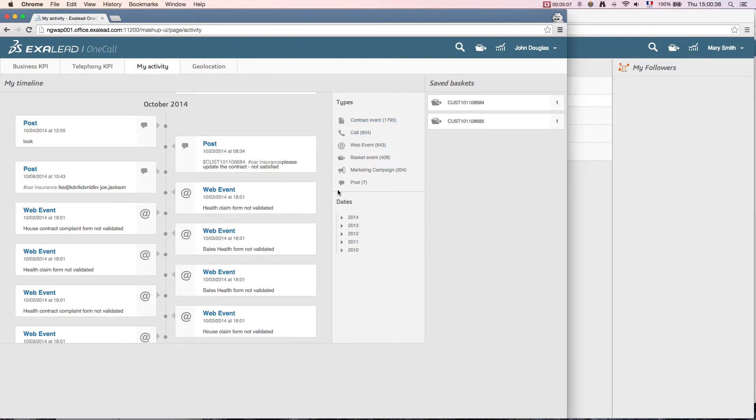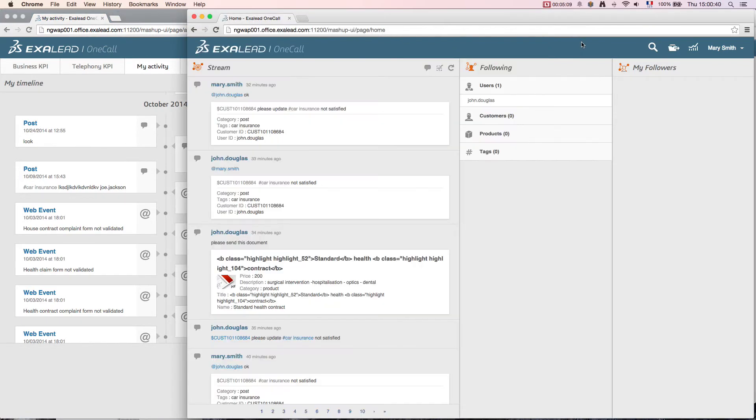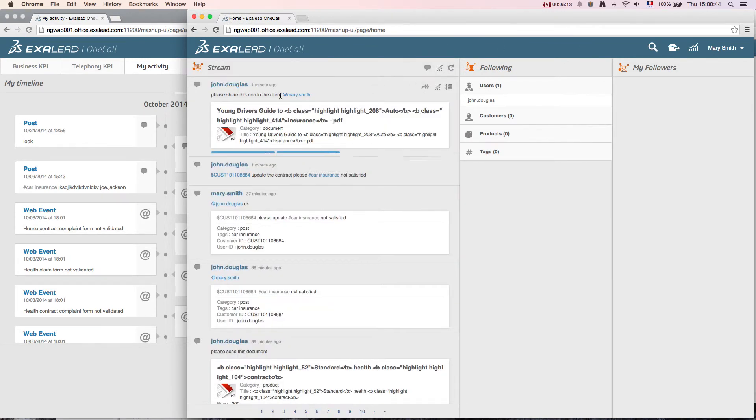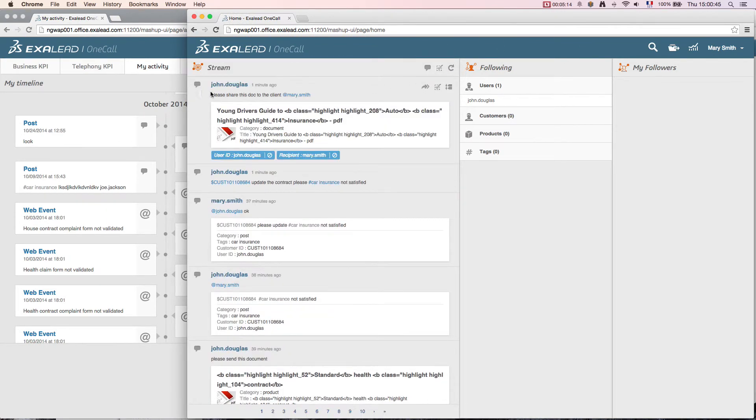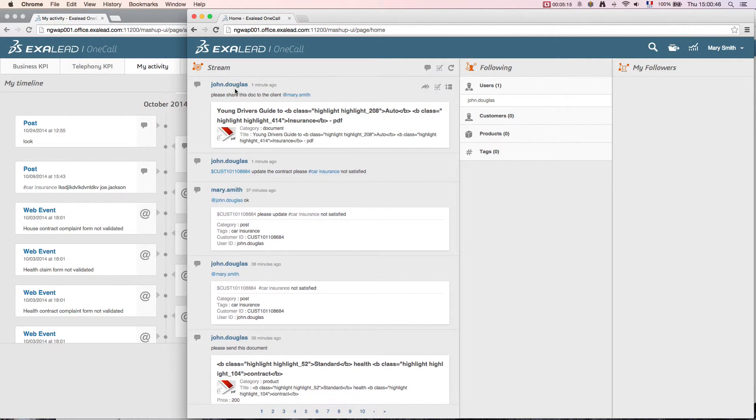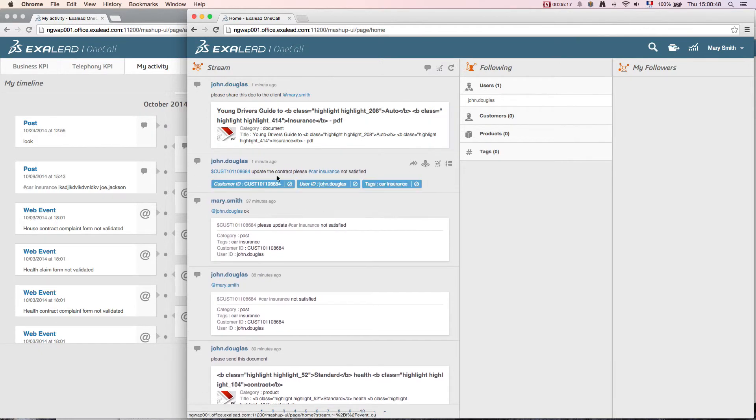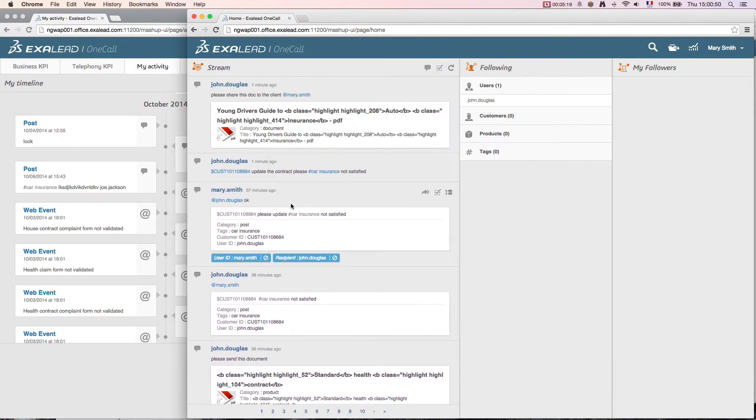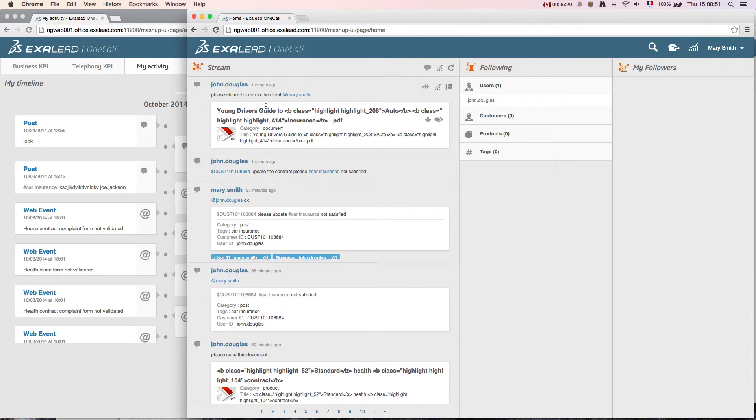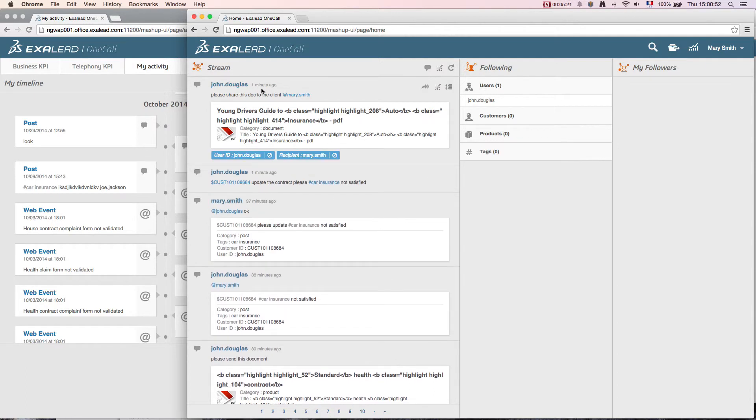Let's go back to my screen. After refreshing my home screen, I can have a real-time stream that shows the latest information communicated by the system or other employees. The document shared by John appears with the associated comment. I can also read the communication from John.